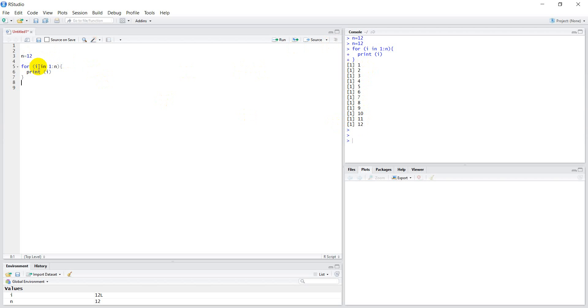Let's go back and explain it a little bit. i is just an index. It's going to represent consecutively these numbers in the range here. 1 colon n is just a range of numbers from 1 all the way to 12.